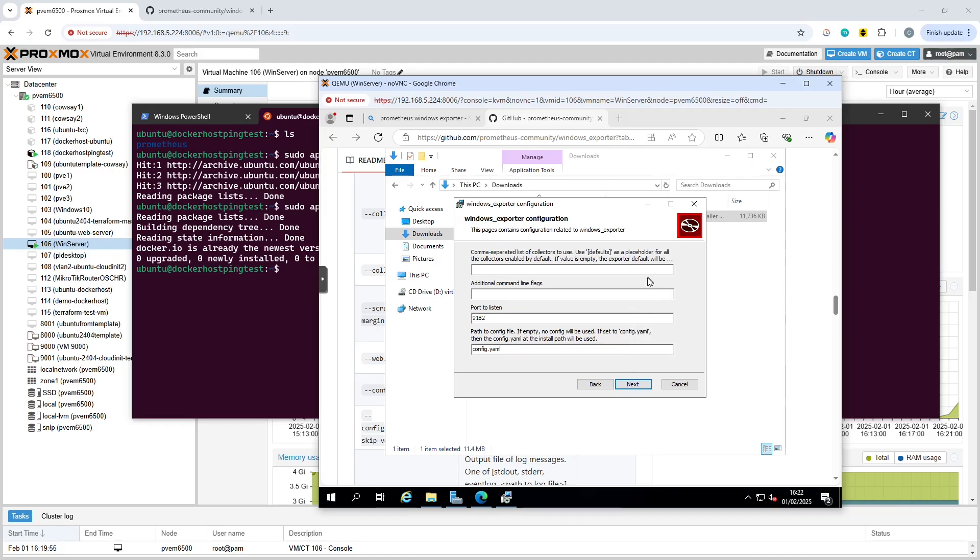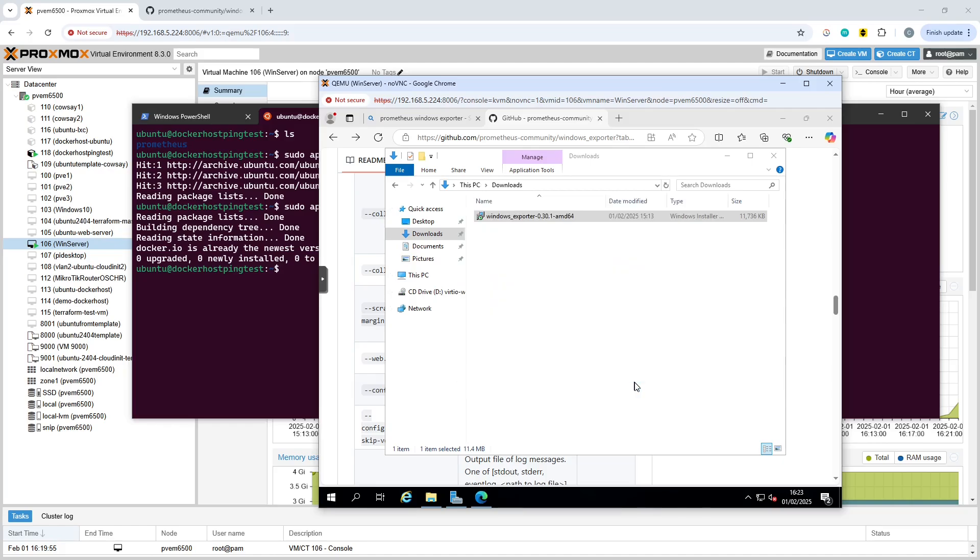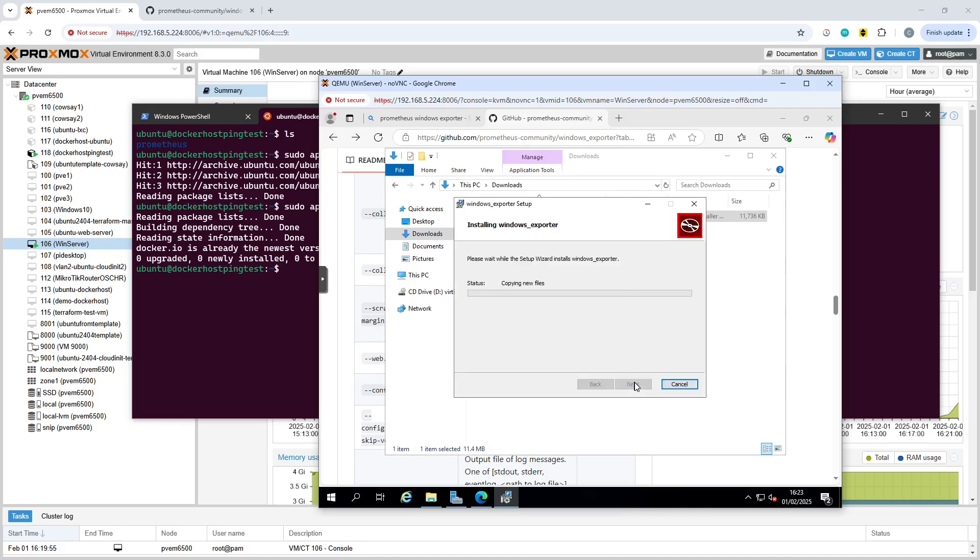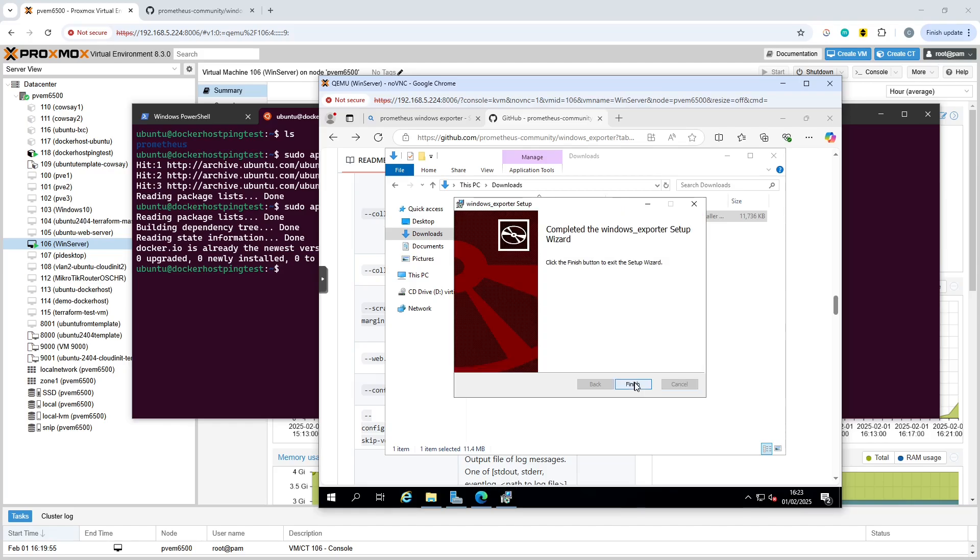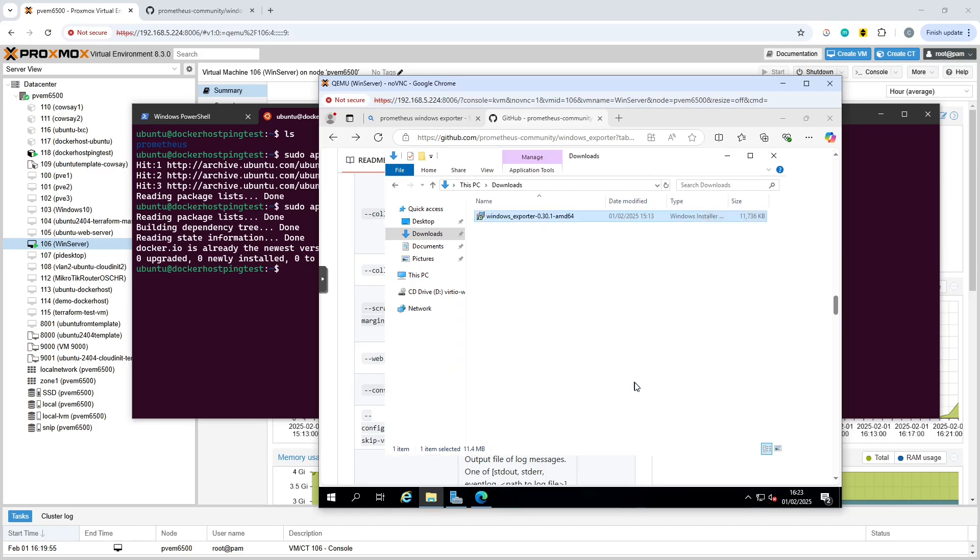So it's saying about the comma separated list of collectors. And if you want the defaults, simply type in defaults in square brackets. And then we can basically click through the rest and hit install. And that is it on the Windows side.